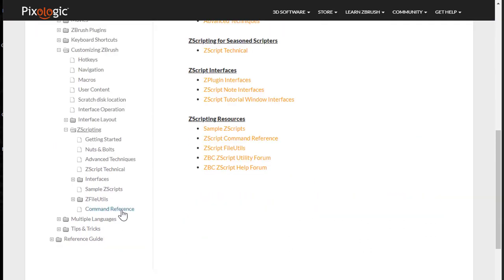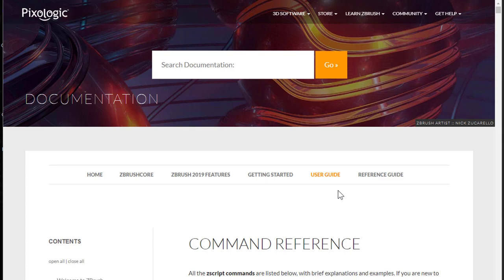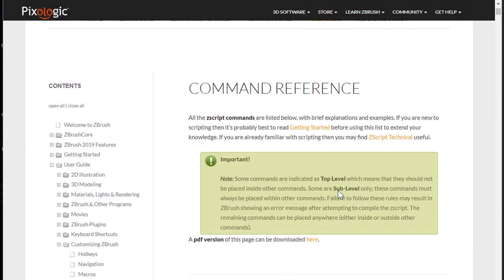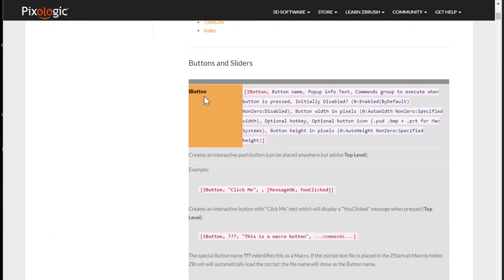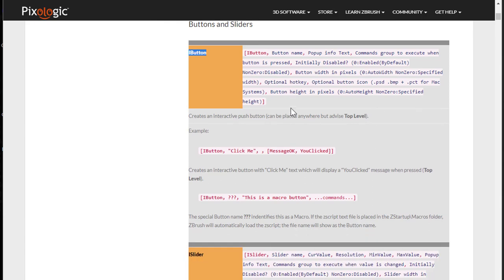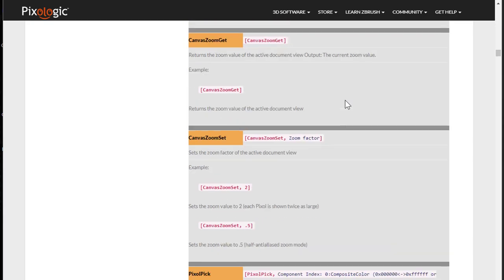One of the main things you're going to be coming to a lot is the Command Reference. Command Reference will show you all the different commands you can use in Zscripting. Here we can see the iButton command that we saw on the macro and the Zscript that we created. There's a lot to it, but don't get discouraged.